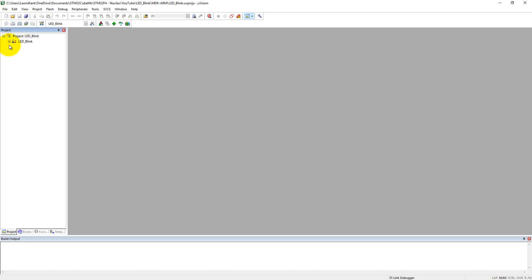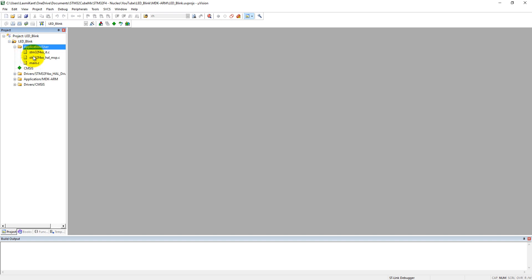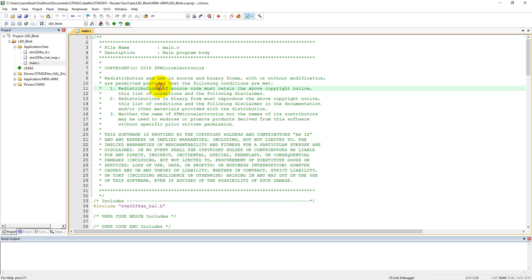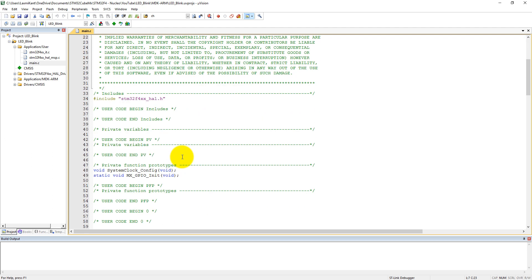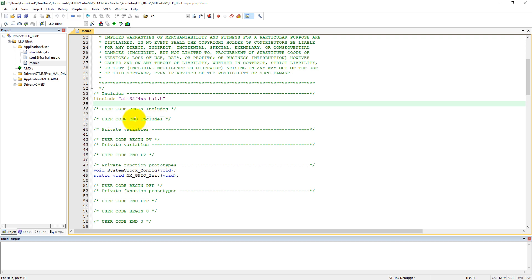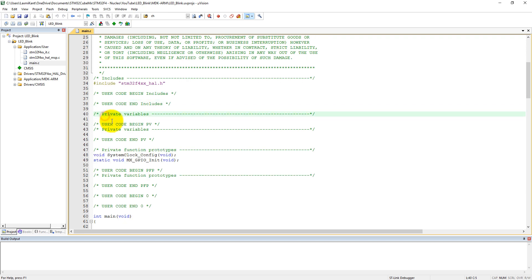Now you will see when you open the project in application user, there are three files: interrupt files, HAL MSP files, and the main files. Please open this main file. You can see here copyright 2016 and auto-generated—all these codes by STM32CubeMX. If you want to include your own header files, then you can include in between these two comments. If you include here your header files and the next time when you regenerate your code, that will be lost. So it is written here clearly: user code begin includes and user code end includes. If you add your include code here in between these two comments, then it will be preserved.